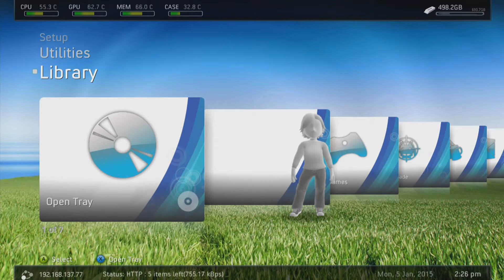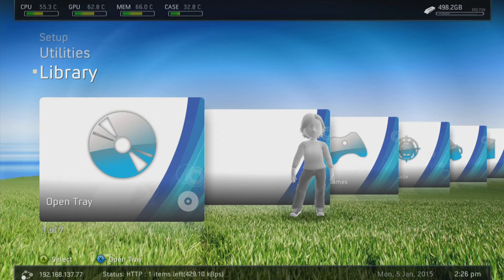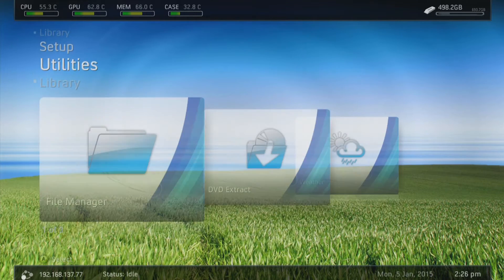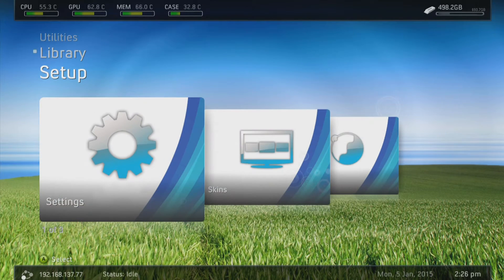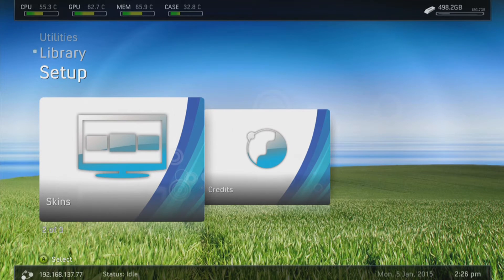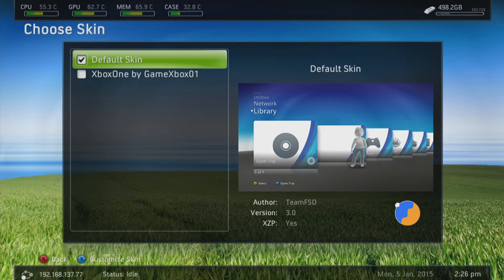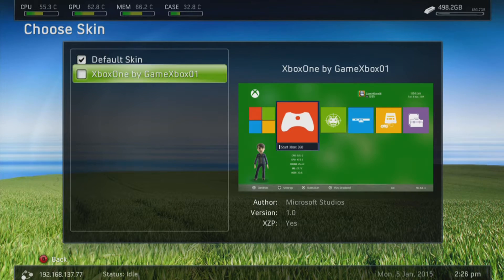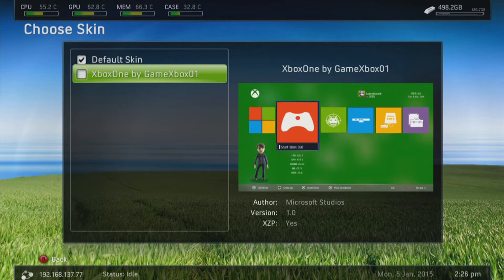Okay guys, so as you can see I've just launched Freestyle Dash. We're going to go ahead and go up to the setup tab and go into skins. This is where all your skins are stored and as you can see Xbox One by GameXbox01 is here.